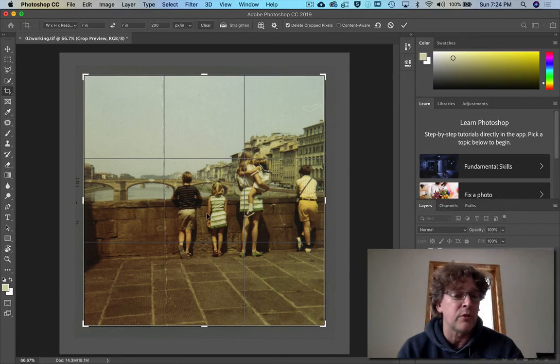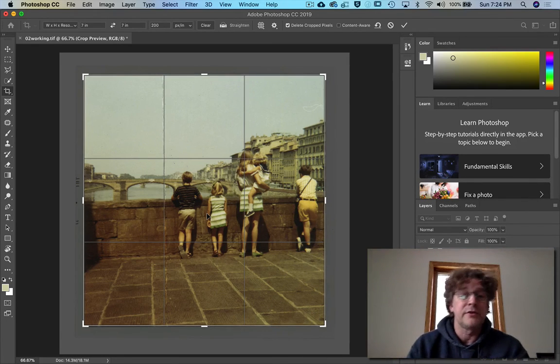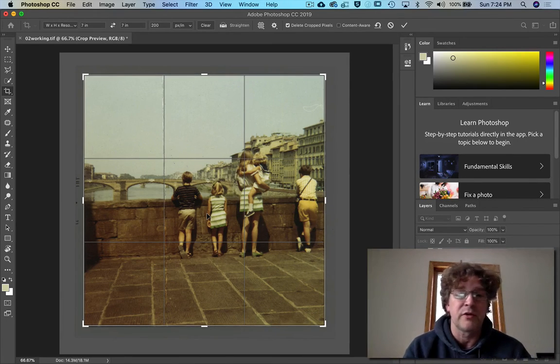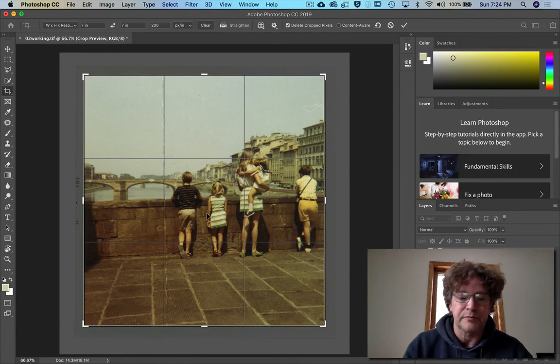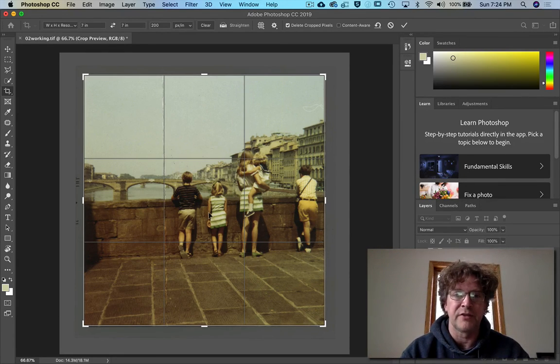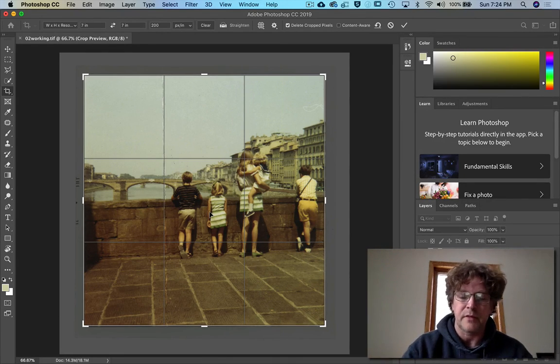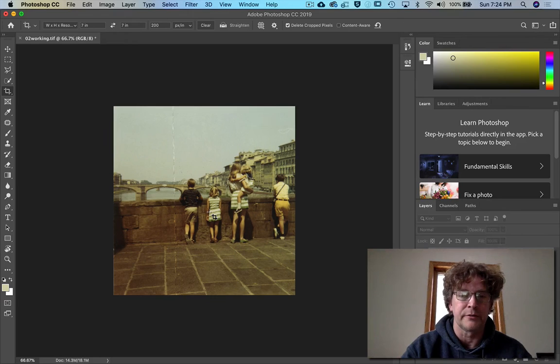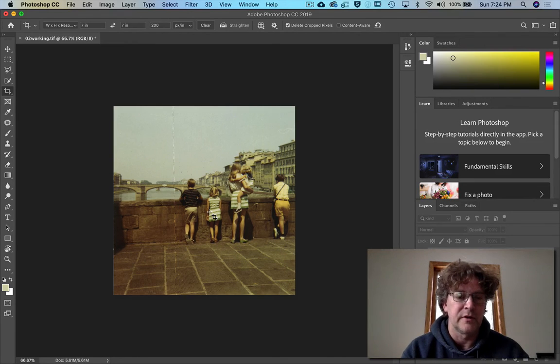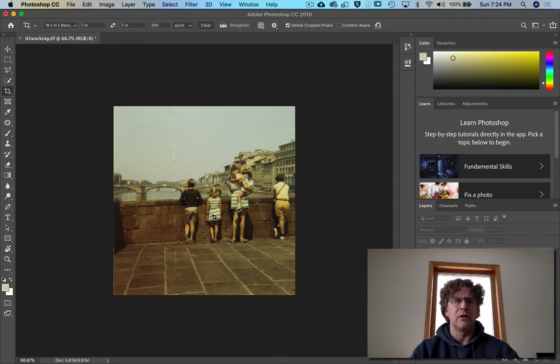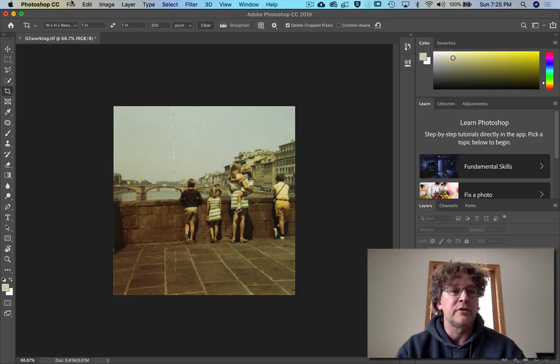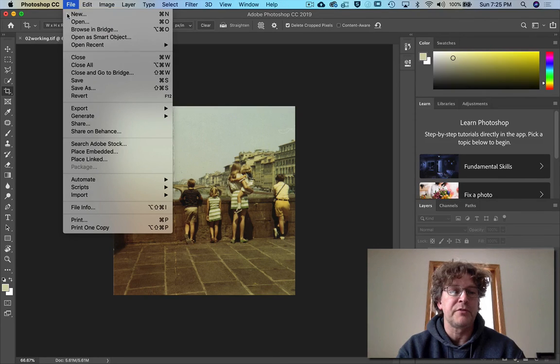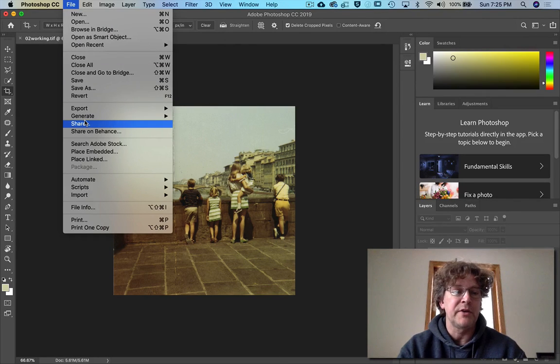Okay, I think I've got that. I'm going to hit return. Nice, there it is. Okay, and then I want you to go up to File and pick Save.